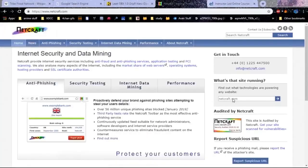Another website I want to talk about is called Netcraft. Netcraft does internet research including the types of web servers that companies run, and they have web server surveys. As we can see scrolling through, Apache web server has 64.3% of the internet market, followed by Microsoft with 13%. But even more useful than those statistics is looking at what different companies run for their websites.